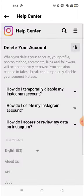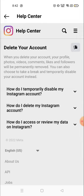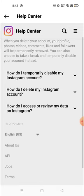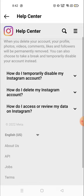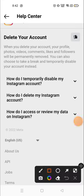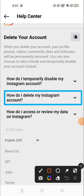You will see many options here, like 'How do I temporarily disable my Instagram account?' If you want to disable your account temporarily, you can do that from here. And 'How do I delete my Instagram account?' — if you want to permanently delete your account, you have to choose the second option.